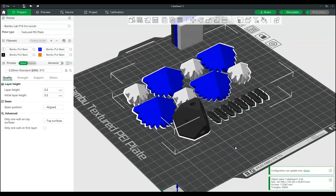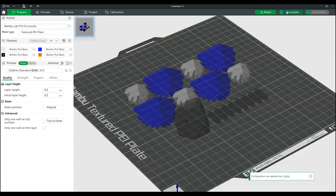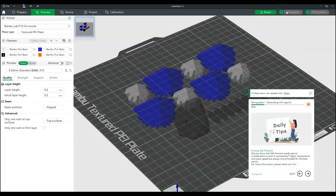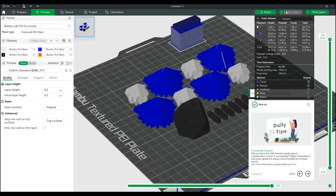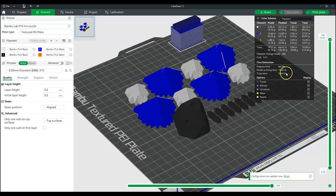Click the Slice Plate button at the top of the screen to generate the code for printing. Once completed, it will show what materials will be needed and the total print time.